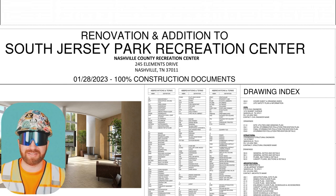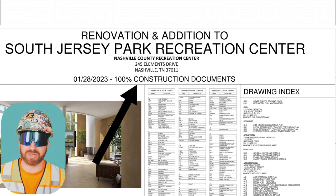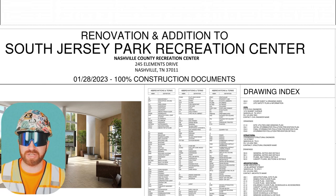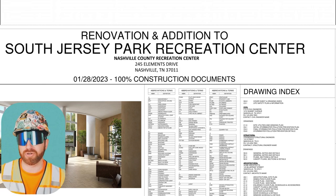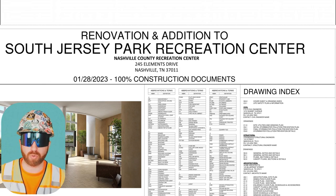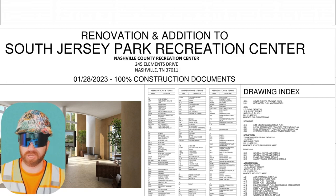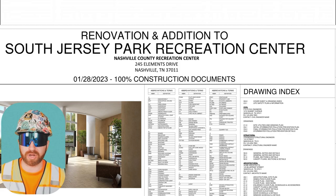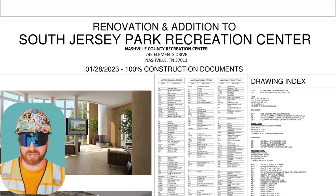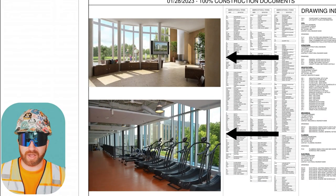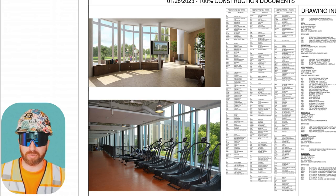This set says it is the 100% construction document set, meaning it's intended for construction versus your DD set which would be 90% or your SD set which may be 75% complete. As long as you have all your permits released, you can pull them and start construction. Also on this page I'll take a quick look at the renderings provided to get a general understanding of the finishes and building materials that will be used in this space.